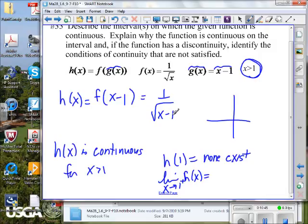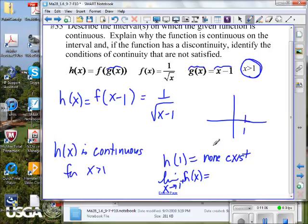If x approaches 1 from values greater than 1, what happens to the output? Suppose x equals 1.1 — that gives 1 divided by the square root of 0.1. Then x equals 1.01 gives 1 divided by the square root of 0.01, which is 1 divided by 0.1, which equals 10. Trying x equals 1.001 similarly gives larger and larger values. The limit from that one side doesn't even exist.